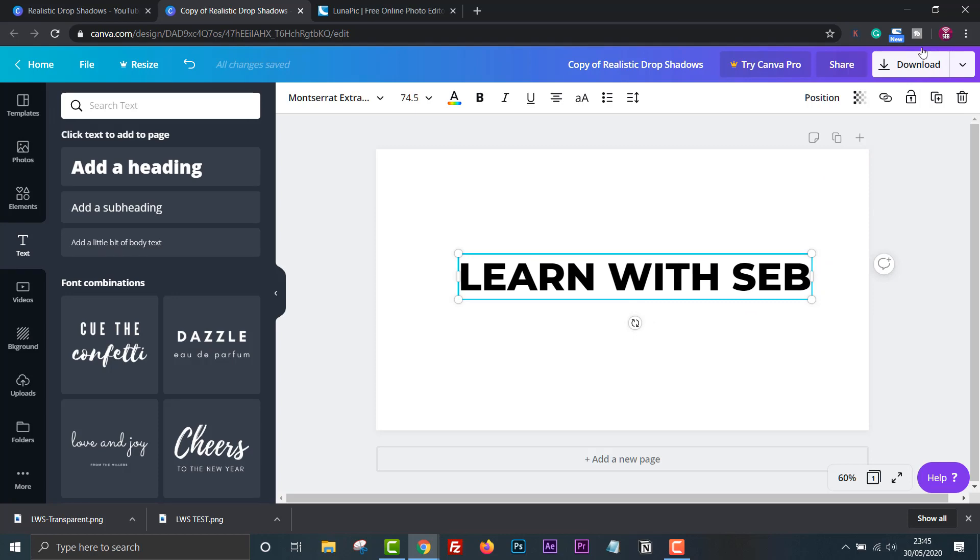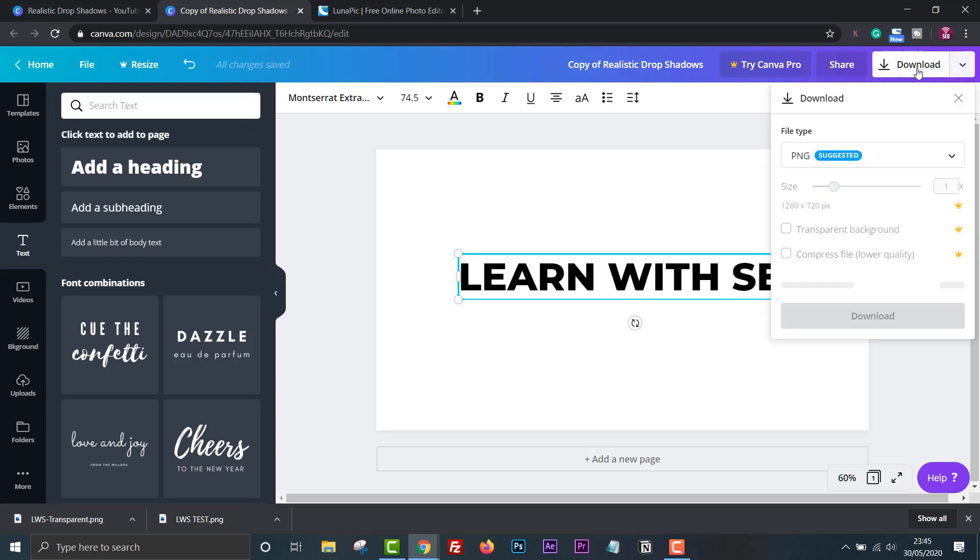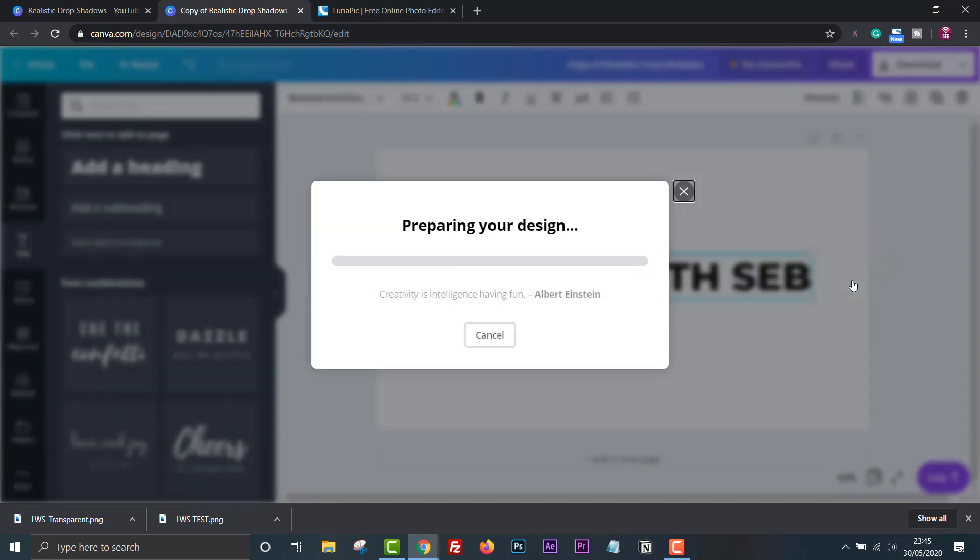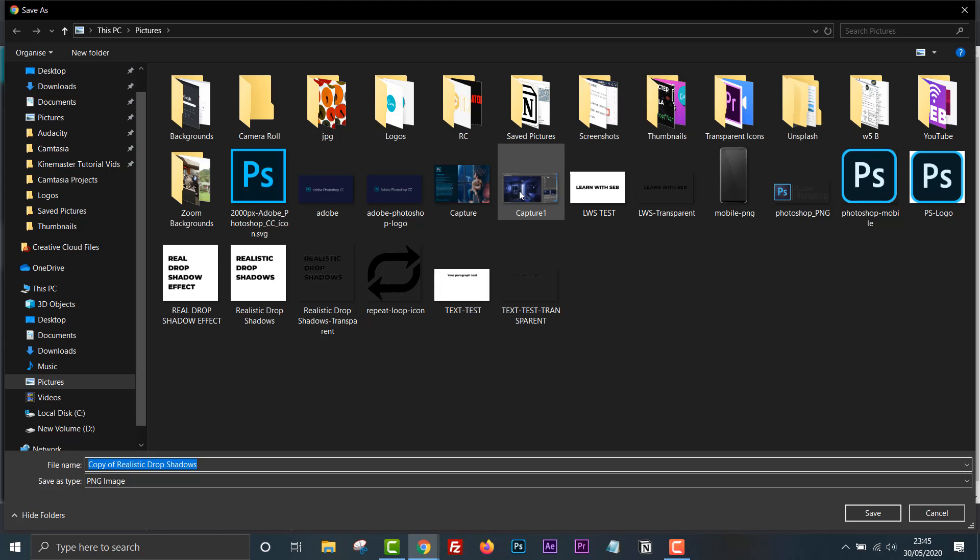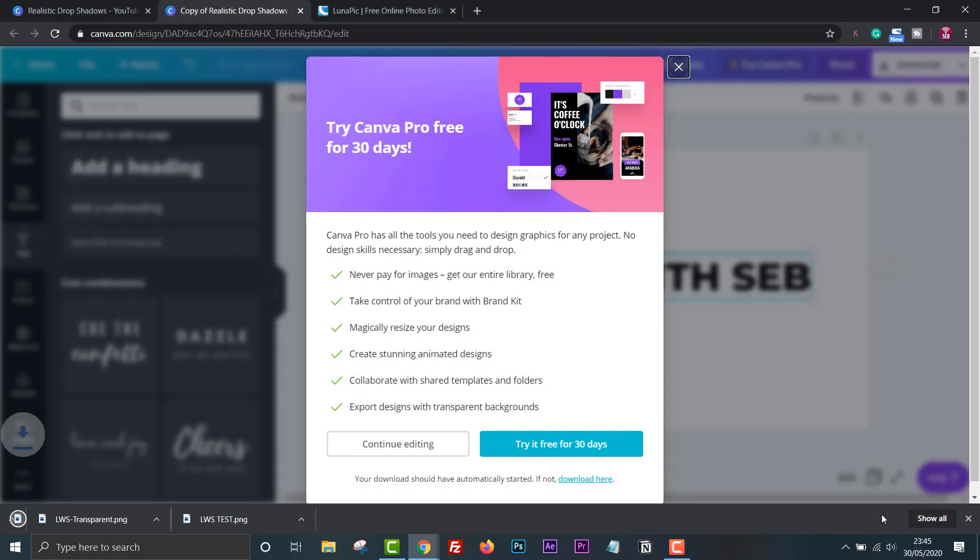Click download then download as a PNG. Save it somewhere easy to access. I'll just quickly rename the file.